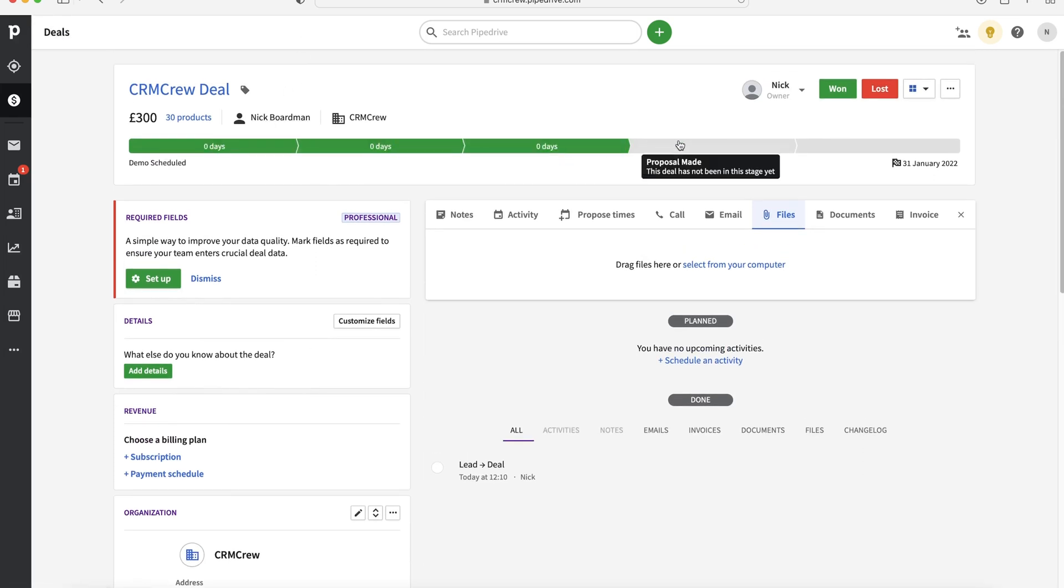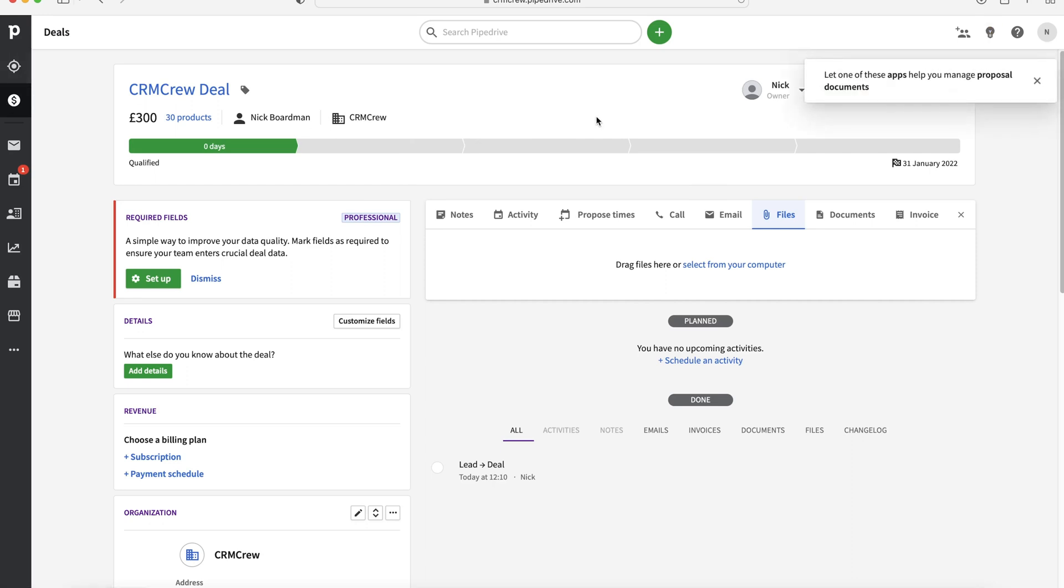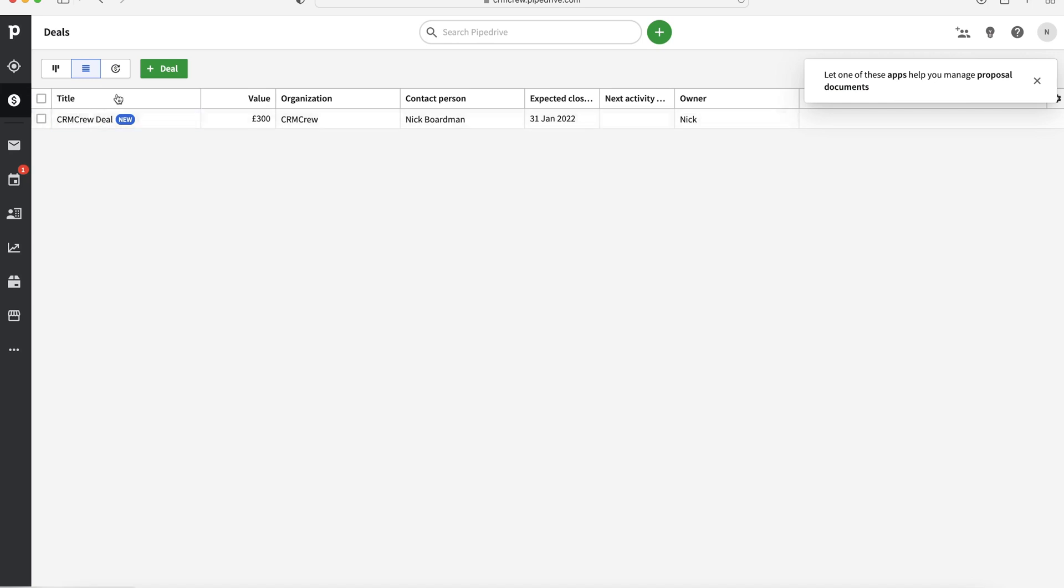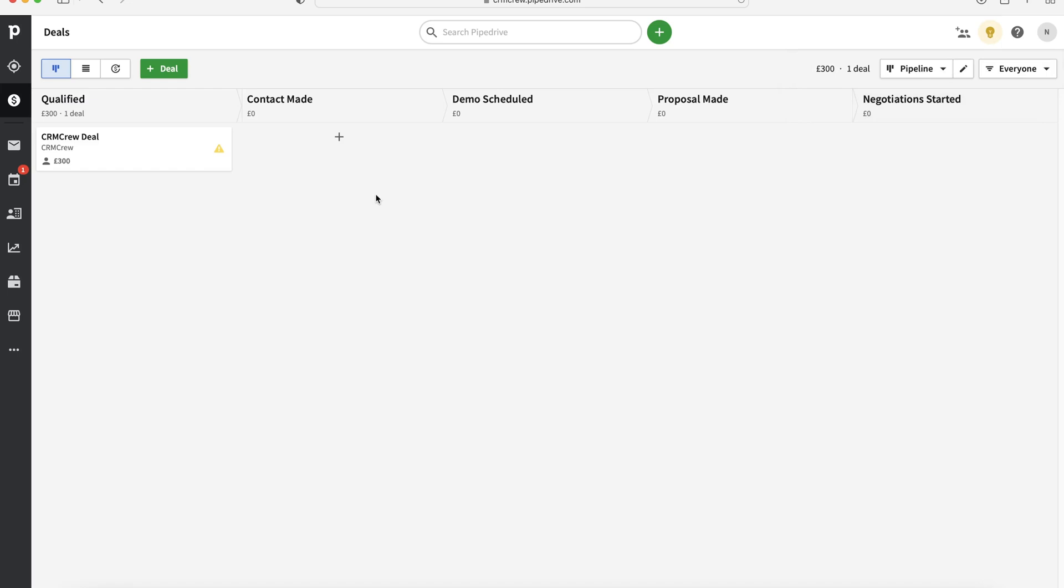And like I said, we can use the different stages. So all we literally need to do is click to move along the different stages of the pipeline. But my preference when it comes to managing deals is actually not to use it on an individual basis like we are here. But if we go back to our deals page and go to the top left hand corner, go to the pipeline, I find personally, this is my absolute favourite way of managing any sale.